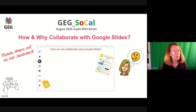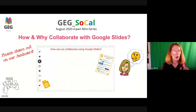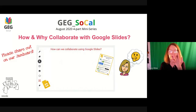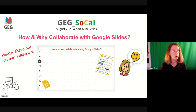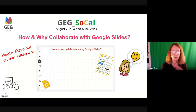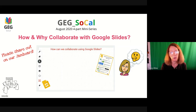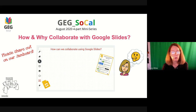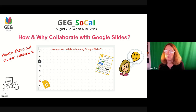Please share out on our Jamboard and tell us how we can collaborate. I don't want to keep you guys up — today was the first day of school, so I want to really respect your time. These meetings are really meaningful to me. I love meeting with people, but I'm going to stick to the time limit so we can go to bed at a reasonable hour. So how and why collaborate with Google Slides? Just put a couple of your ideas on there — let's say four minutes at the most.